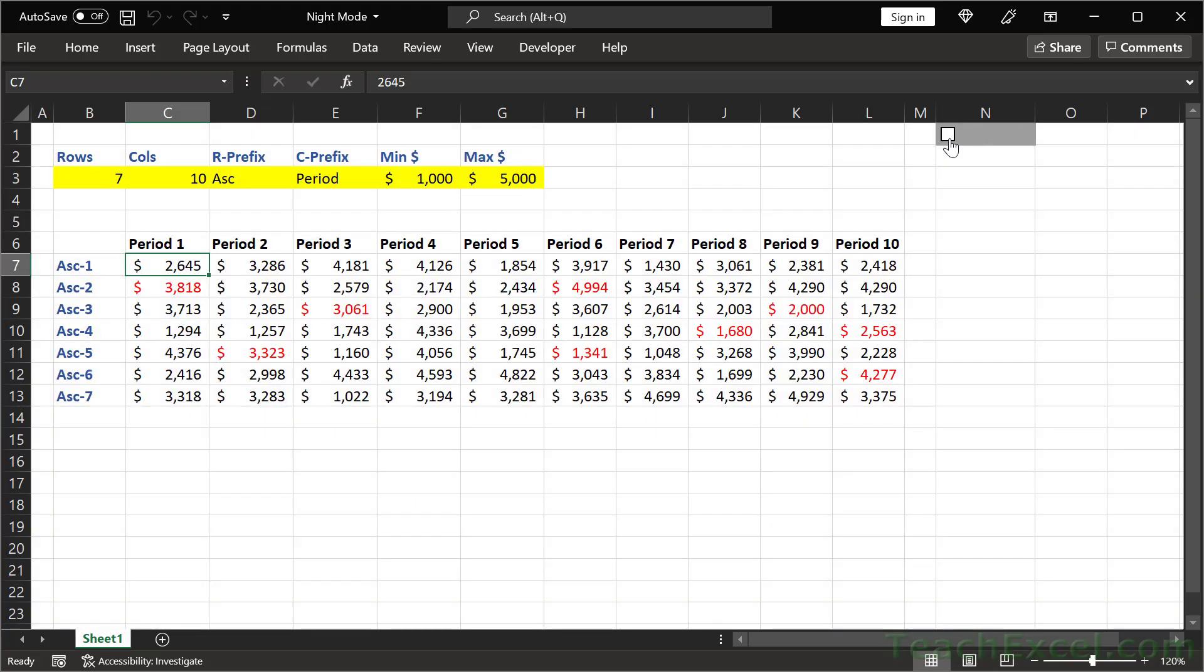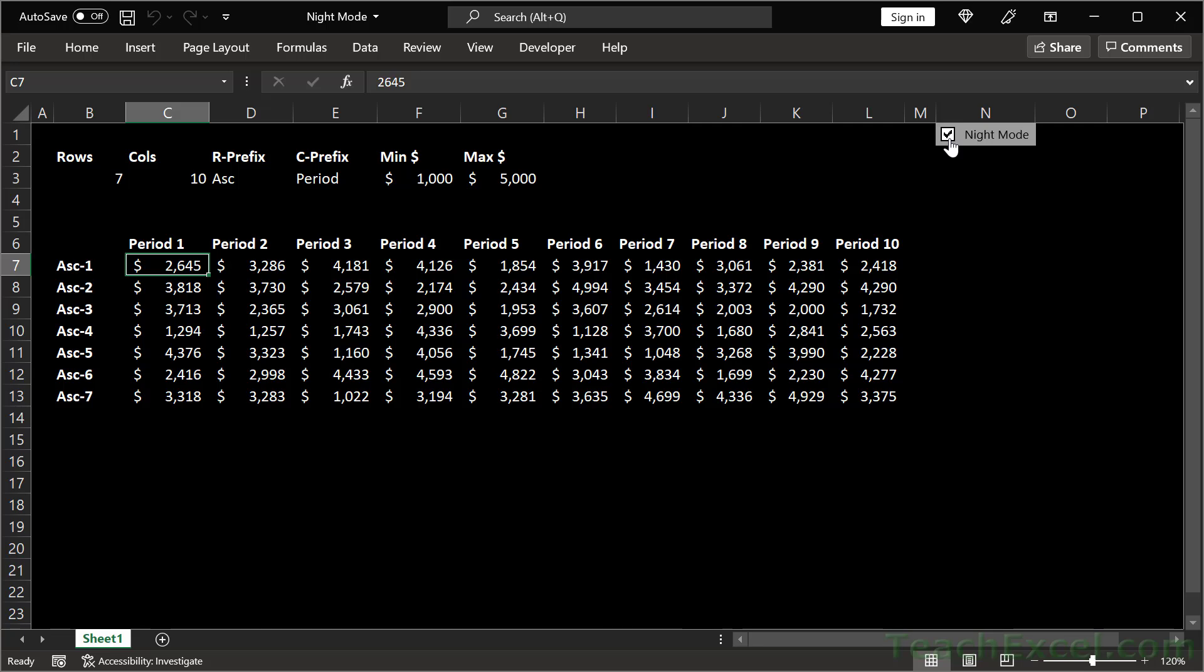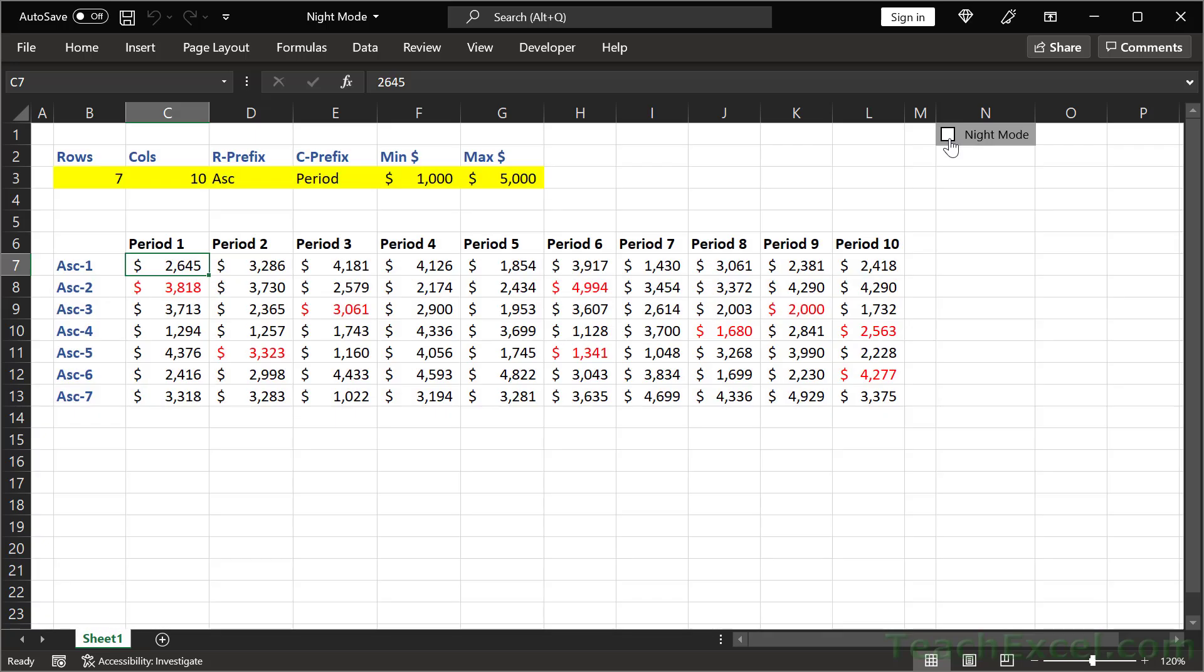And the best part about this, it requires no VBA and no macros, no coding at all.